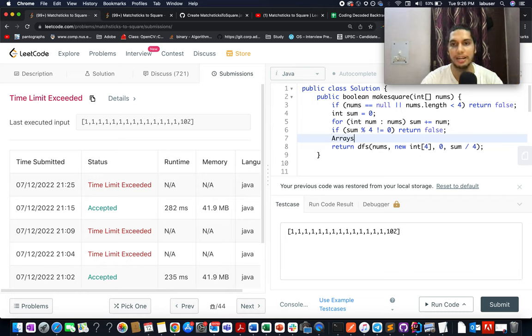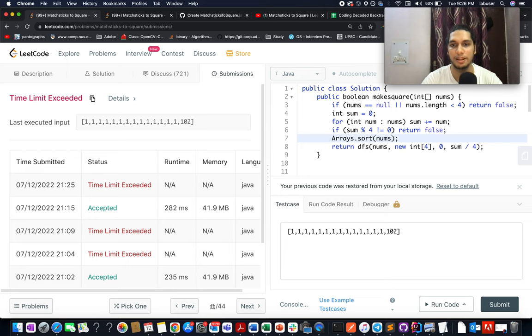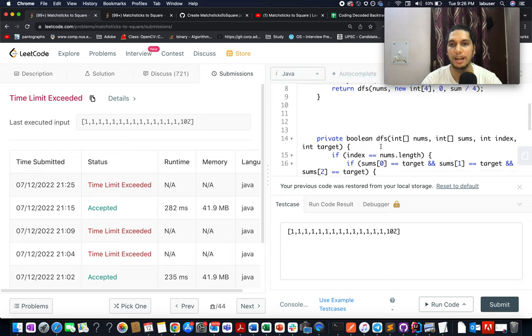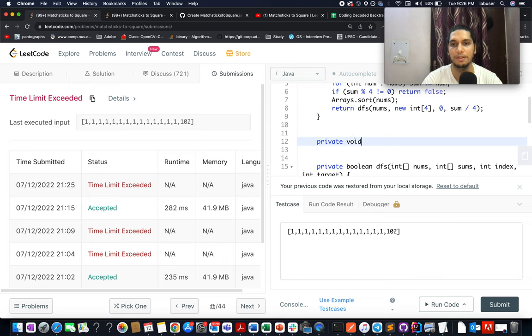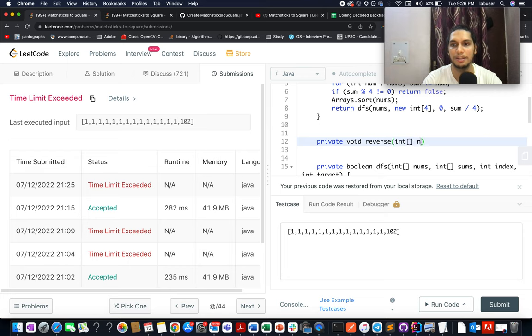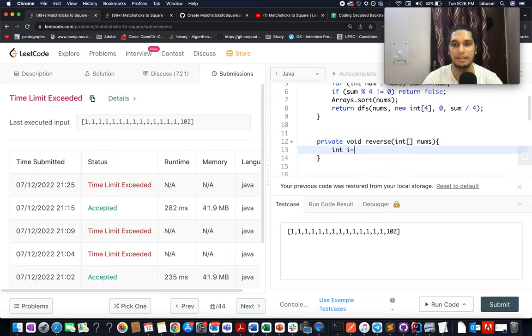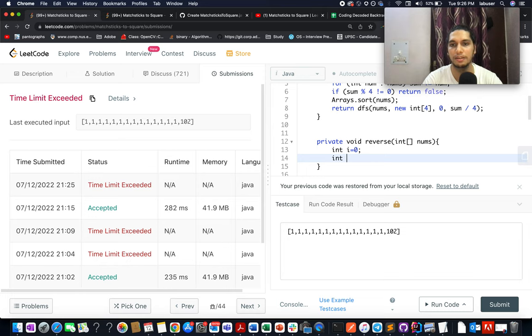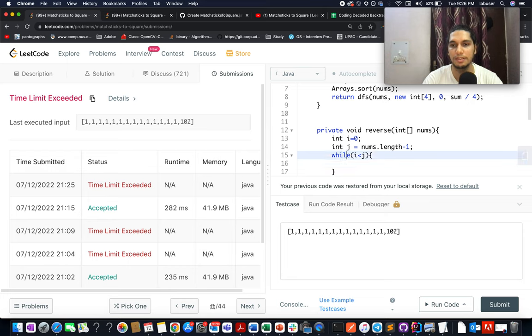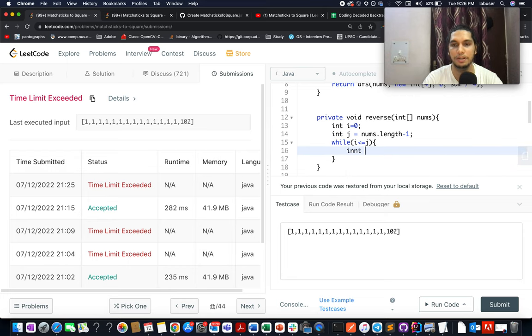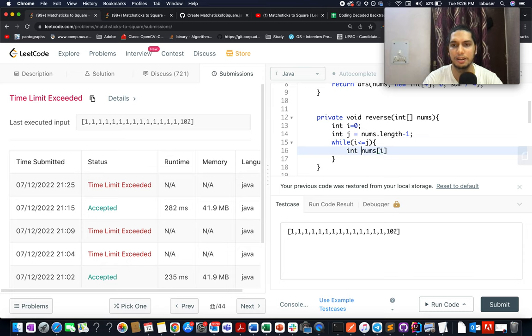So let's write arrays.sort. And let's pass in nums. And along with that, let's write a helper method, which is basically reversing the entire array void reverse. And let's pass in nums. Let's write i equals to zero. Let's take j variable and that will point to the end. While i is less than j. What do we do? We extract the temp, the ith element in a temp variable.